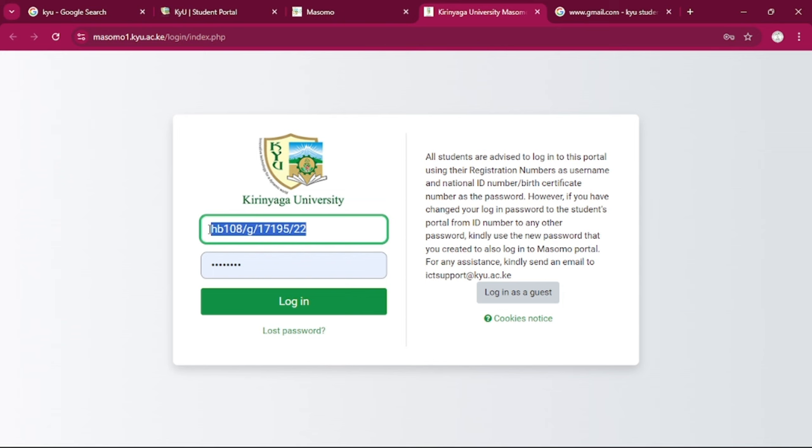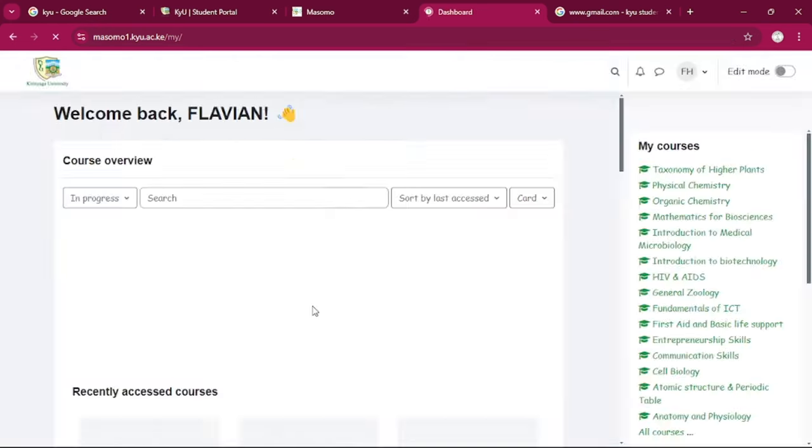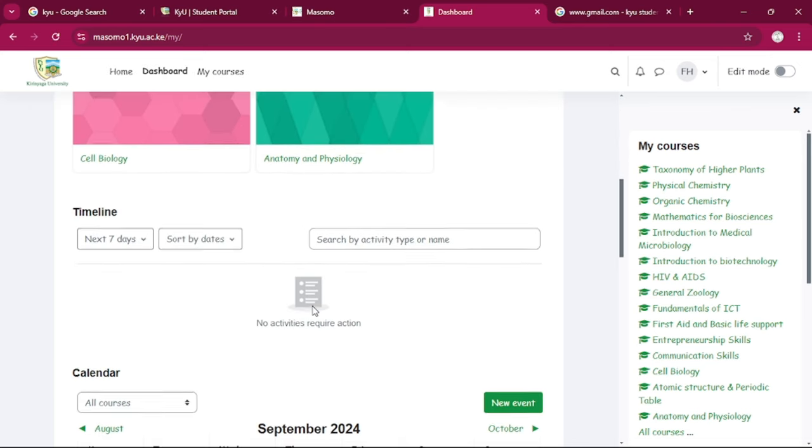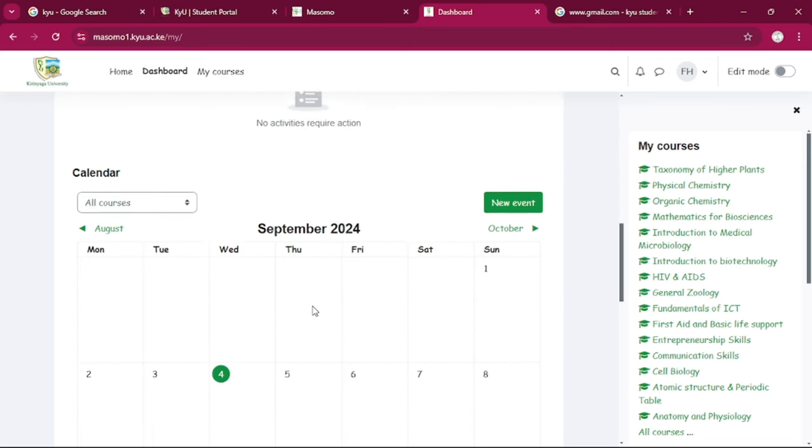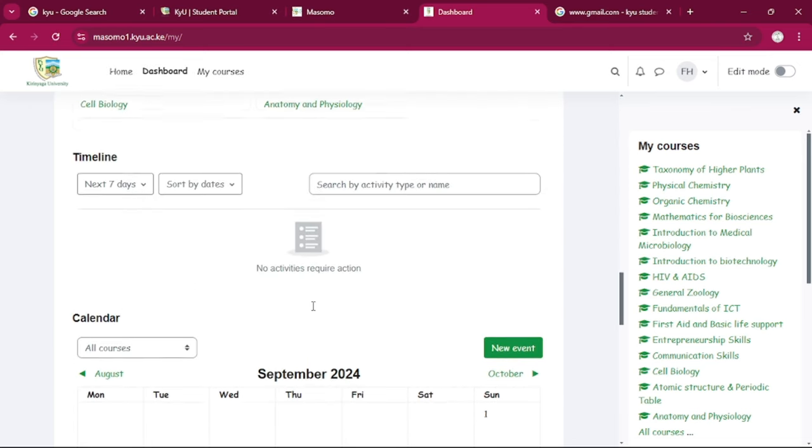Then after that, we can indicate the username as our admission number or what we call the registration number. Then we can have the password as our ID number or the birth certificate number, and that's simple. We're in.